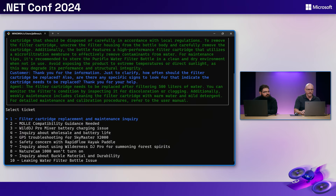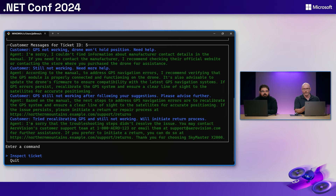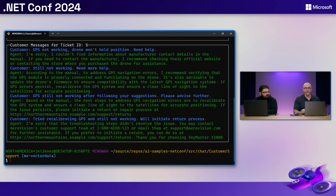We can go to another ticket — let's pick the SkyMaster X2000, which is a drone with a GPS issue. If we read through the full dialogue, the customer has come to the point where they're actually ready to make a return, but there's a lot of text to go through. Based on that scenario, I think we can use AI to enhance this application.